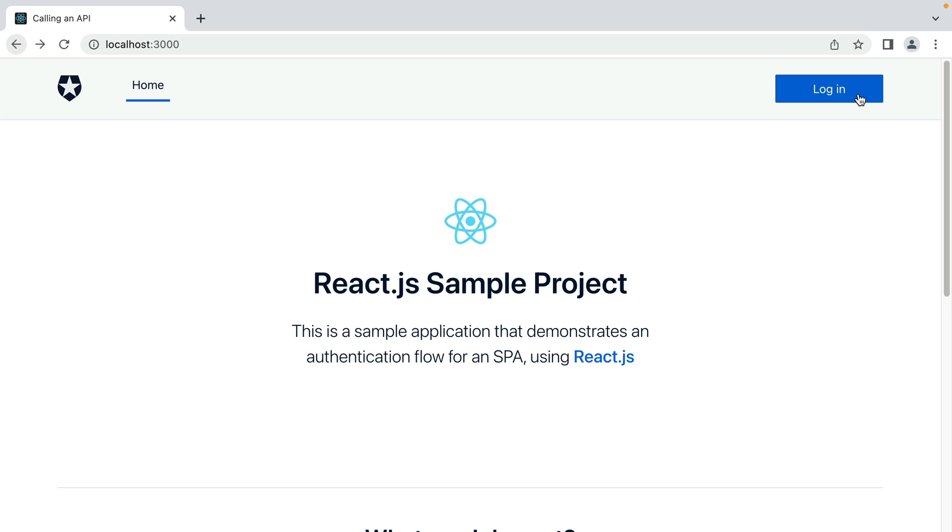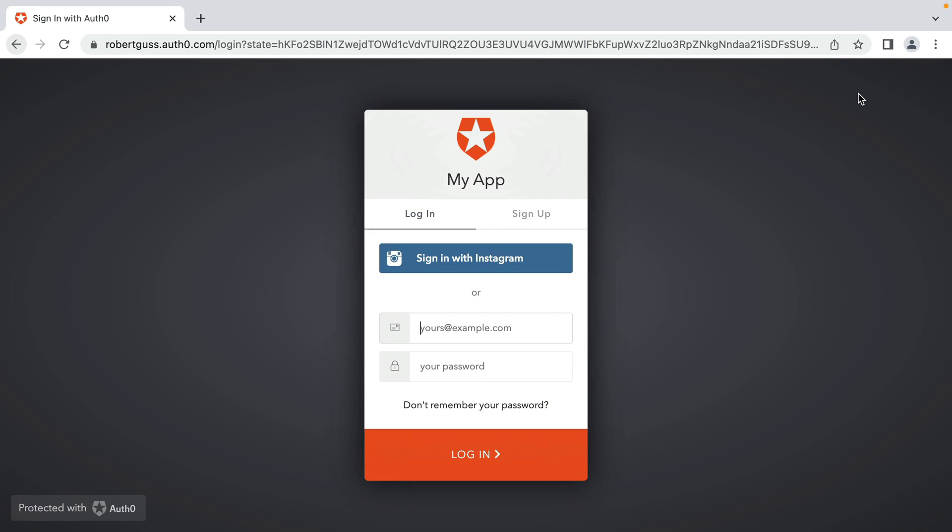To demonstrate how this works, I'm going to be using a sample React application provided by the Auth0 team. I'm currently running this application on localhost 3000, but when I click on the login button, I'm redirected to a different origin, robertguss.auth0.com.